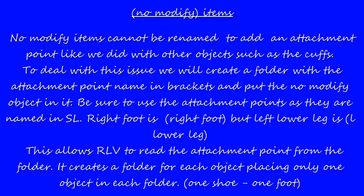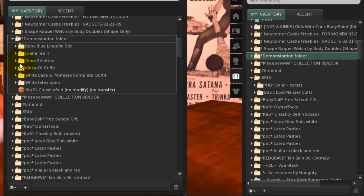No-modify items cannot be renamed to add an attachment point like we did with the cuffs. To deal with this issue, we will create a folder with the attachment point name in brackets, and put the no-modify object in it. Be sure to use the attachment points as they are named in SL. Right foot is right foot, but left lower leg is L lower leg. RLV reads the attachment point from the folder. Create a folder for each object, placing only one object in each folder.